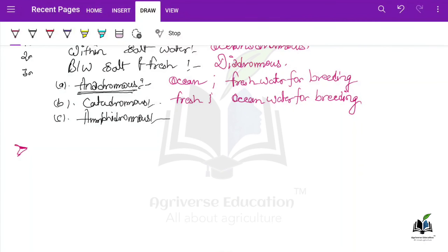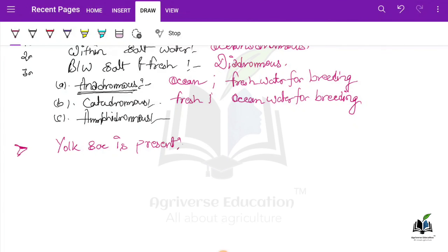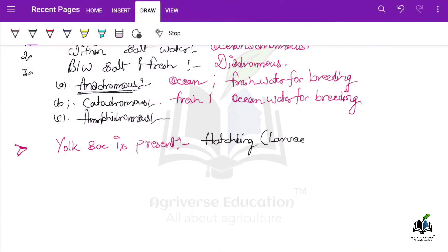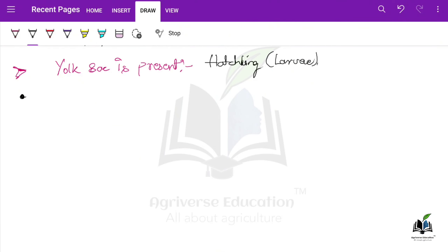Next question: in which stage of the fish is the yolk sac present? The right answer is hatchling, also called the larval stage. What happens here is that the fish takes its nutrition from the yolk sac for 2-3 days, because at that time its mouth formation has not yet occurred.